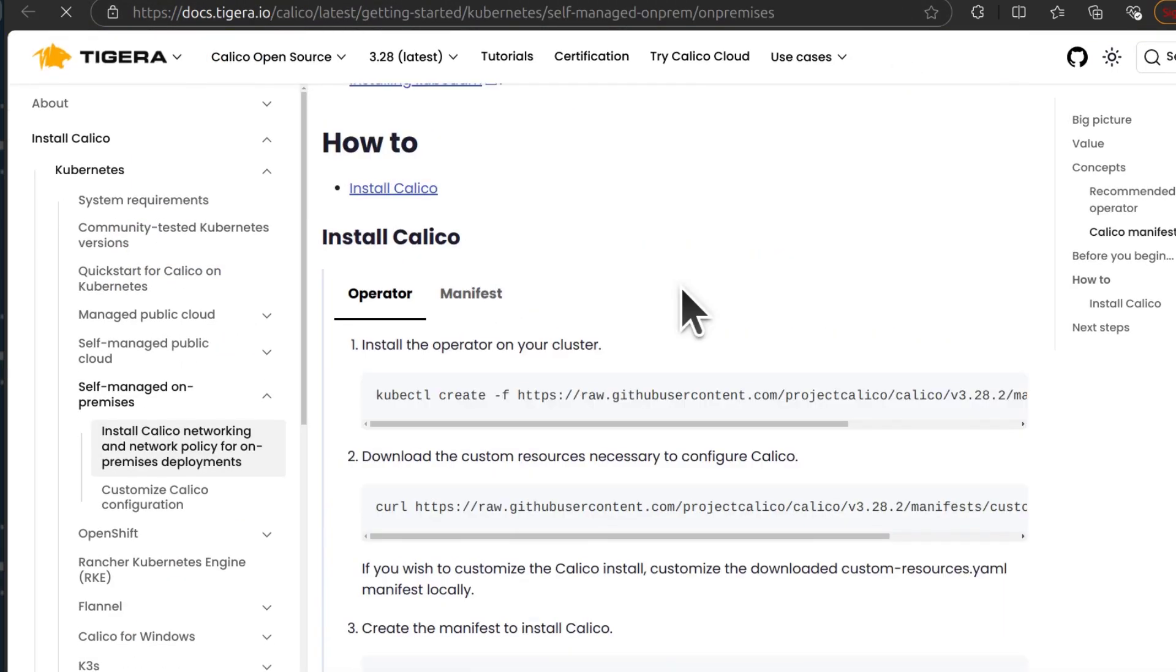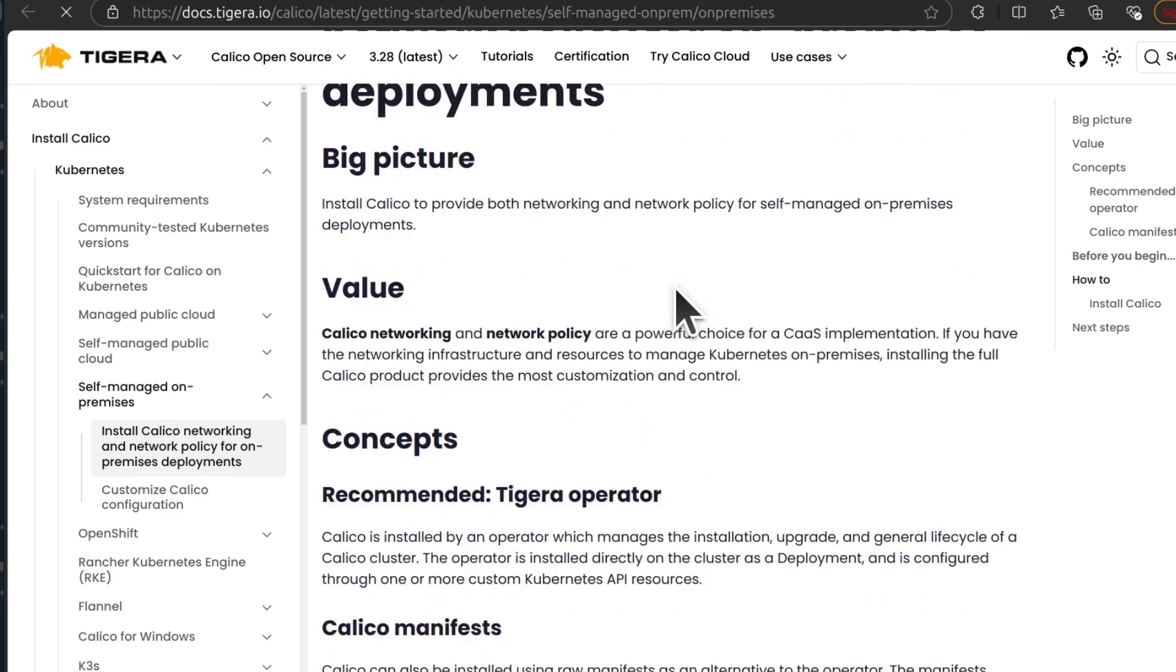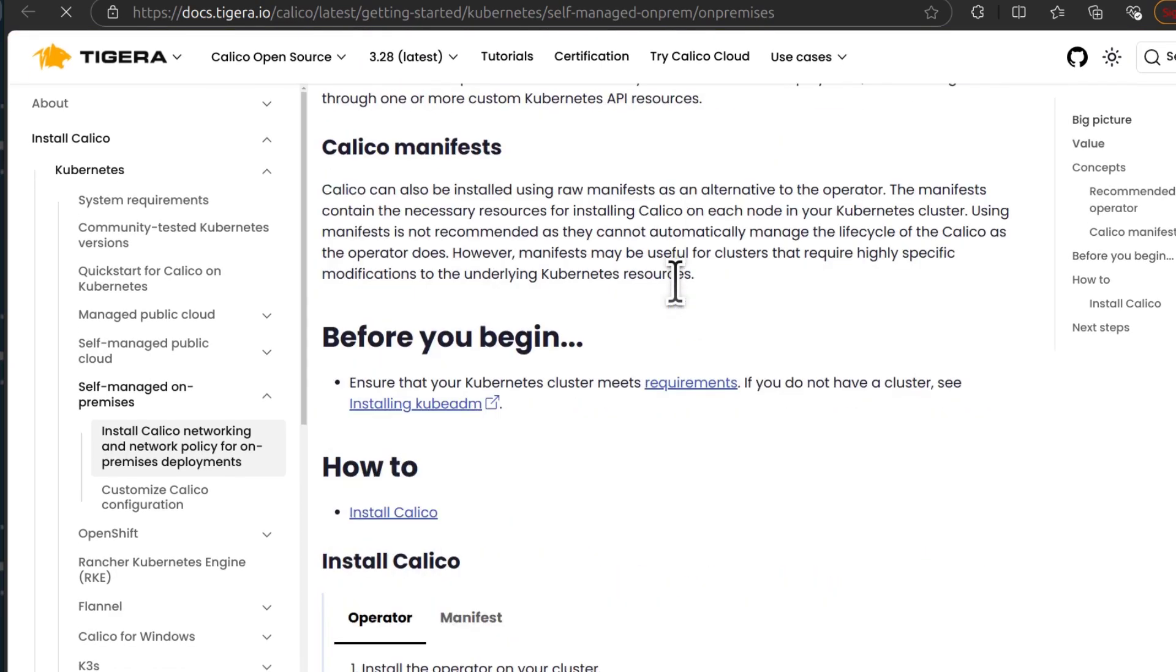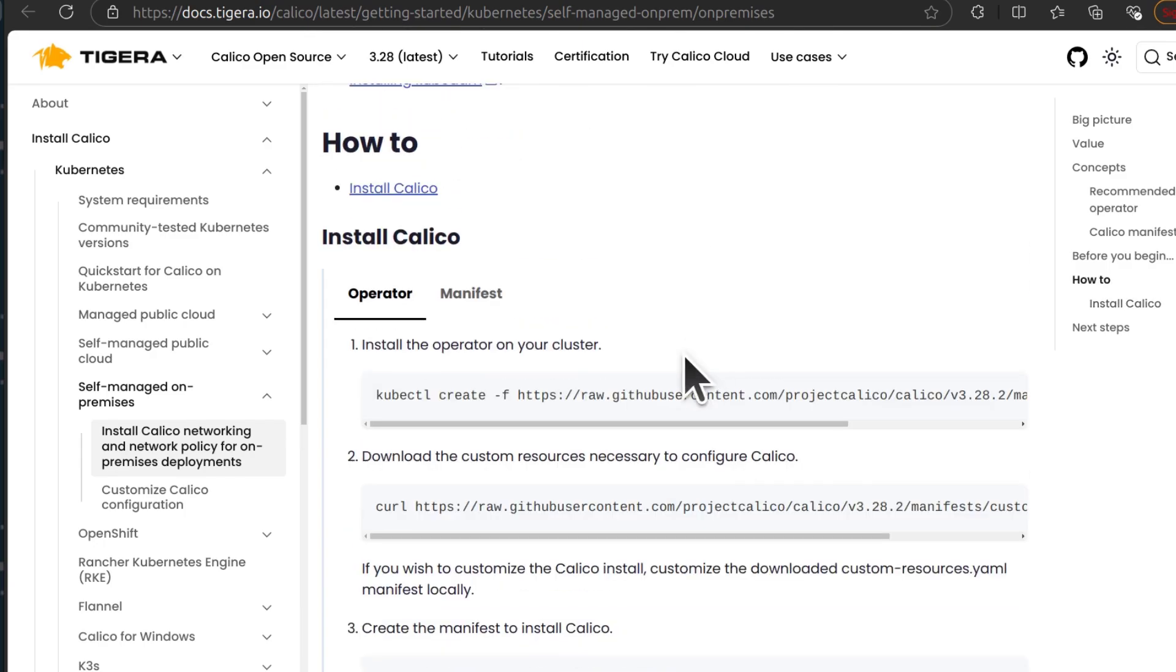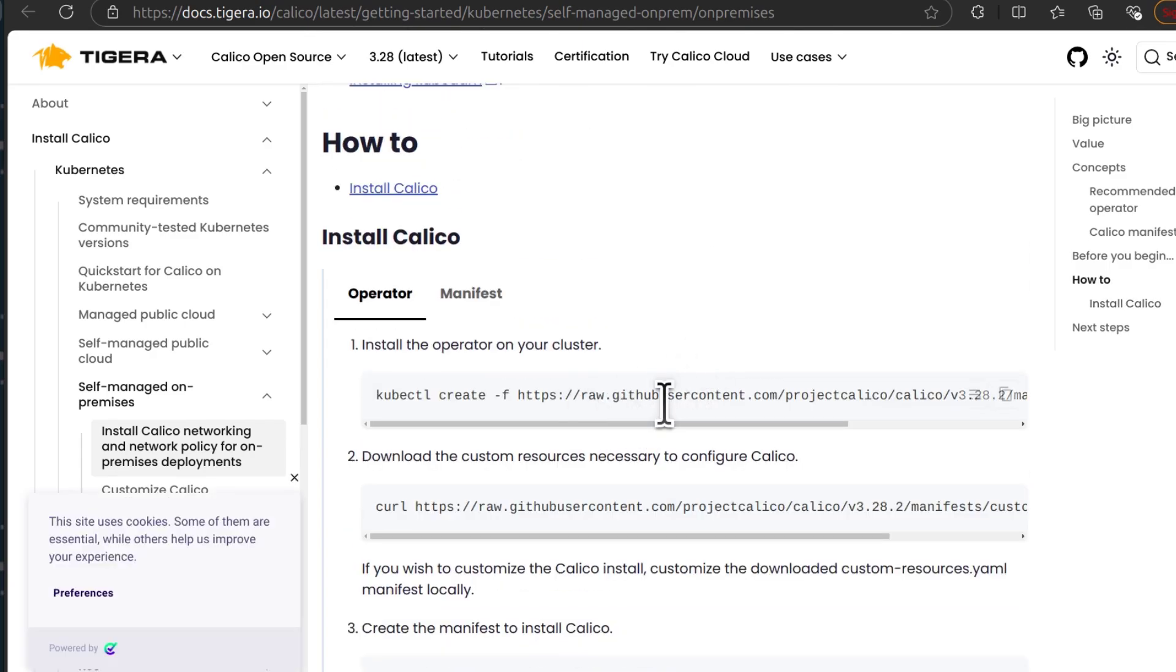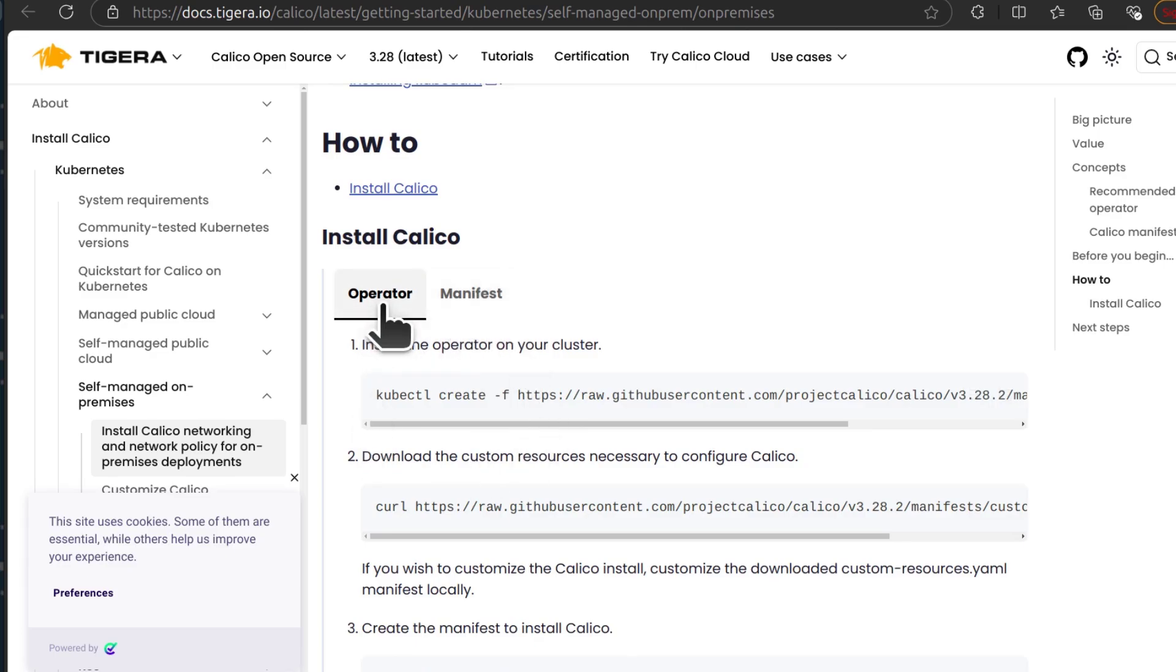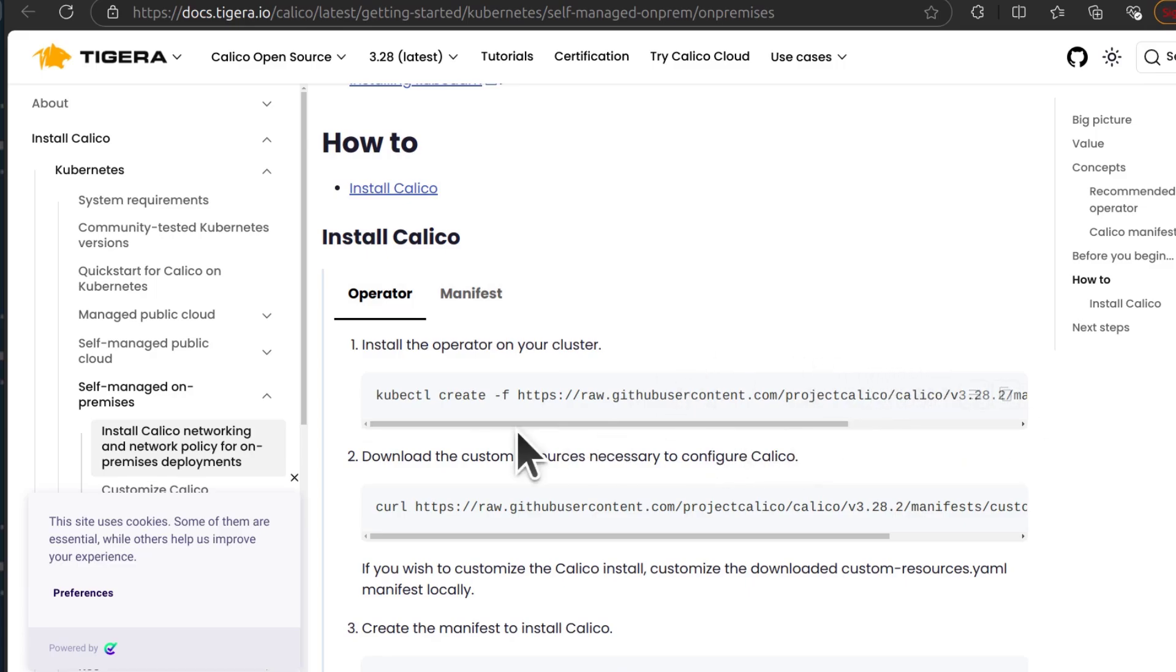Okay, here under Install, just come down here and you need to install the operator. The operator will manage the Calico installation for you. That's why you need to go with this. If you go with manifest, you won't have the operator to help manage everything related to Calico. So under operator, we're just going to copy that to install the operator.